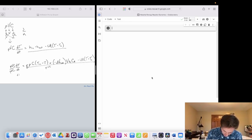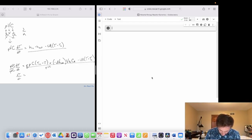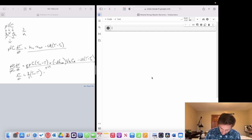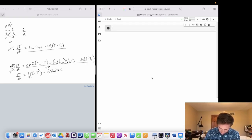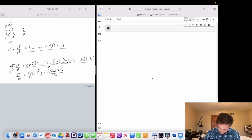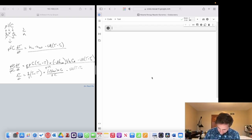When we do that and divide the entire right-hand side by density, volume, and heat capacity, what we're left with is dT/dt equaling: flow rate divided by volume times (Ti minus T), plus enthalpy times reaction rate times concentration, divided by density times heat capacity, minus the heat transfer term divided by density, volume, and heat capacity.